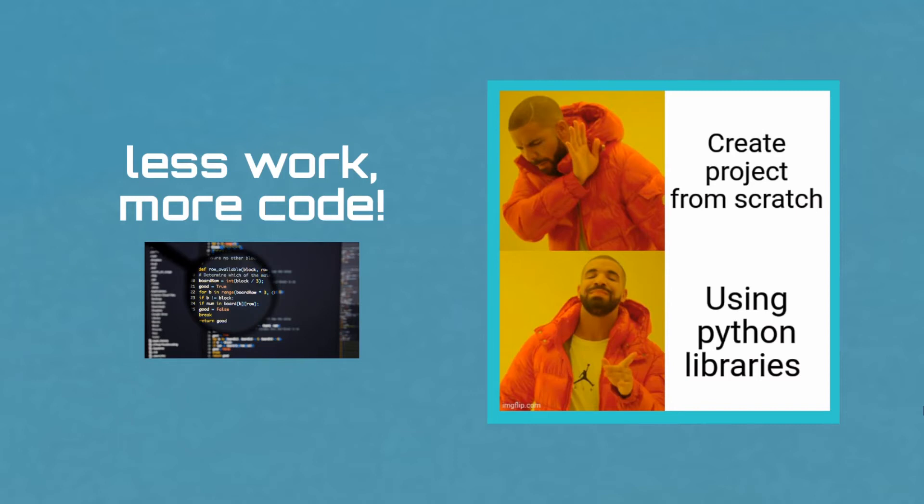If you search Google or Python packages, you can find the right library for your project. If you use that library, the project will be easy to complete, so it's better to start your project by finding the suitable library.